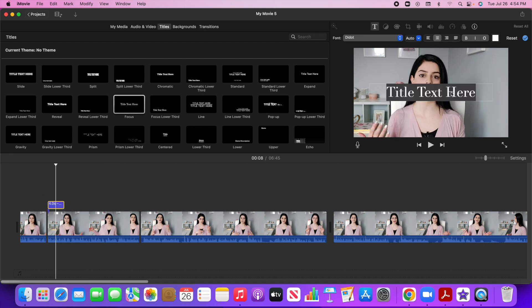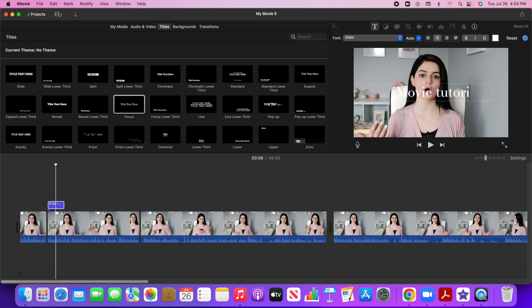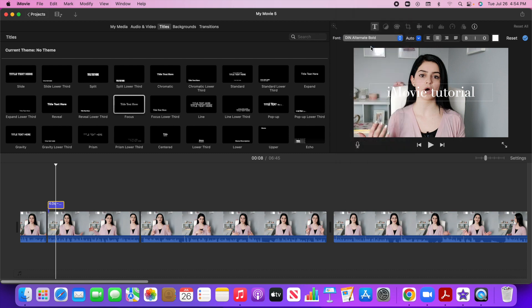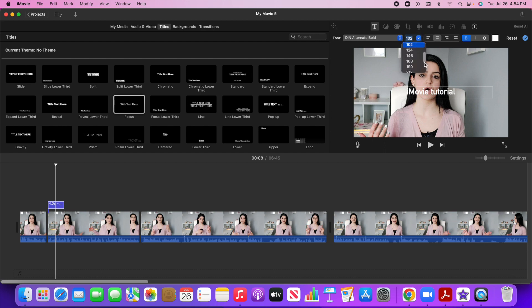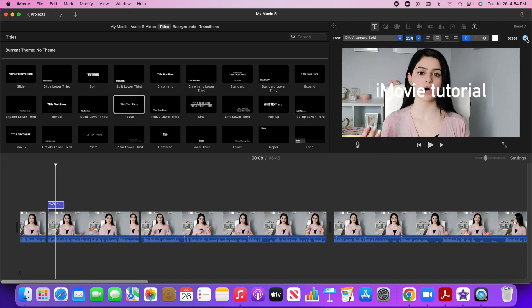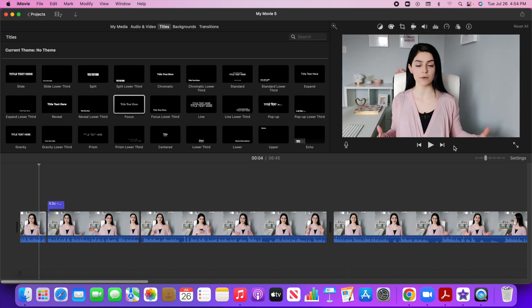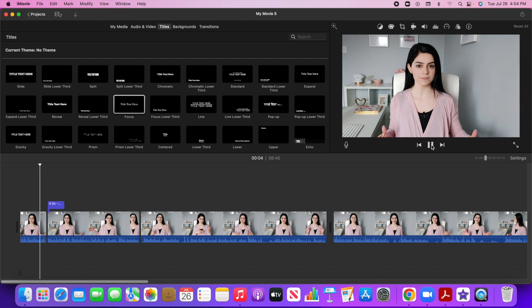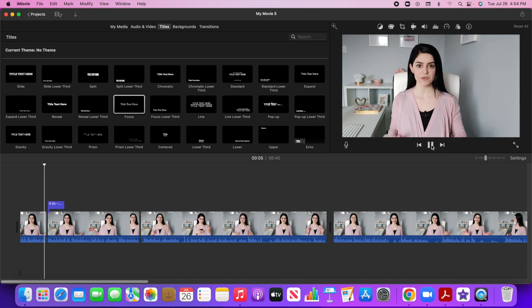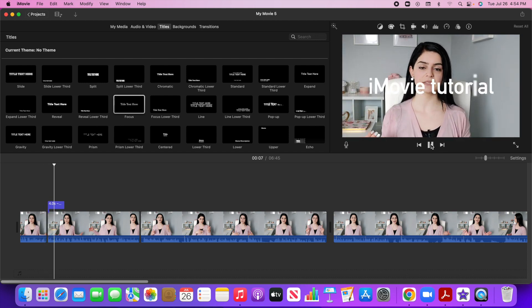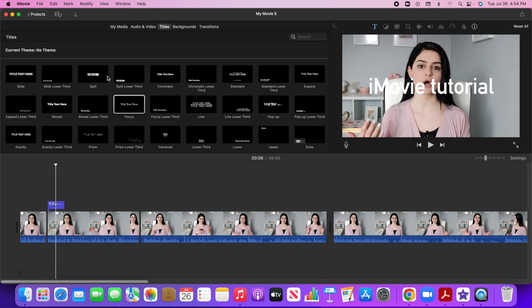So again, I'm going to double click and I'm going to just edit what it says. So I'm just going to type in iMovie tutorial and I can change the font by going up to here. I can change the size if I want to and just kind of play around with that a little bit. So let me just show you what that looks like. So that's titles.